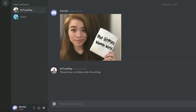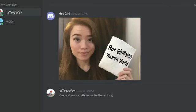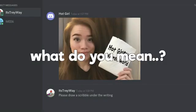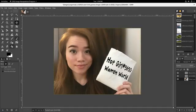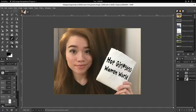No, he believes it. Please draw a scribble under the writing. Oh, what do you mean? Okay, I got you, I got you fam. A scribble under the writing.